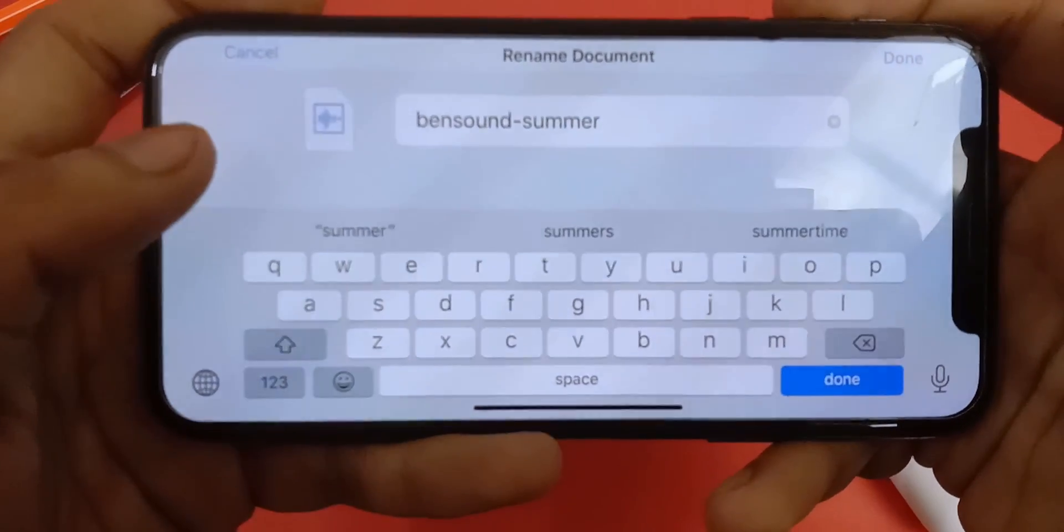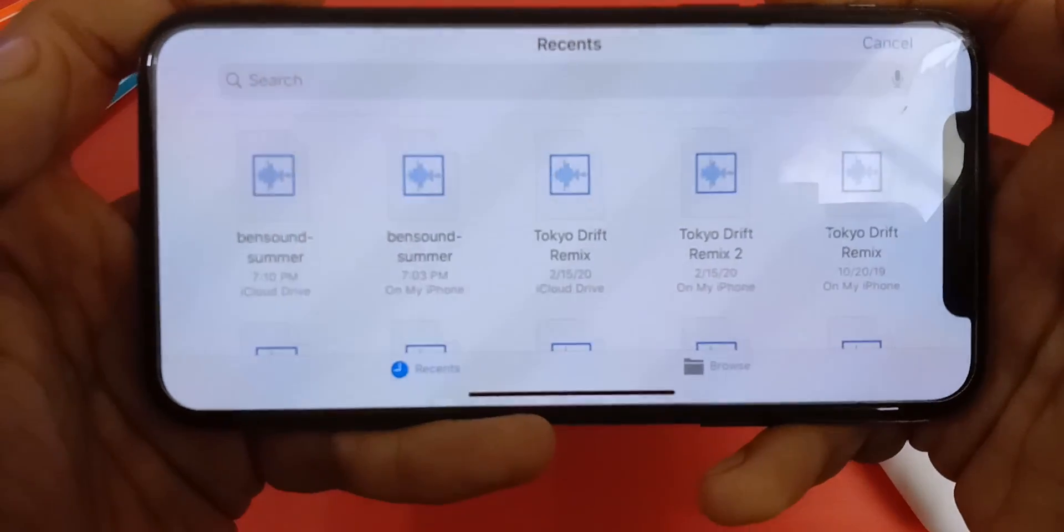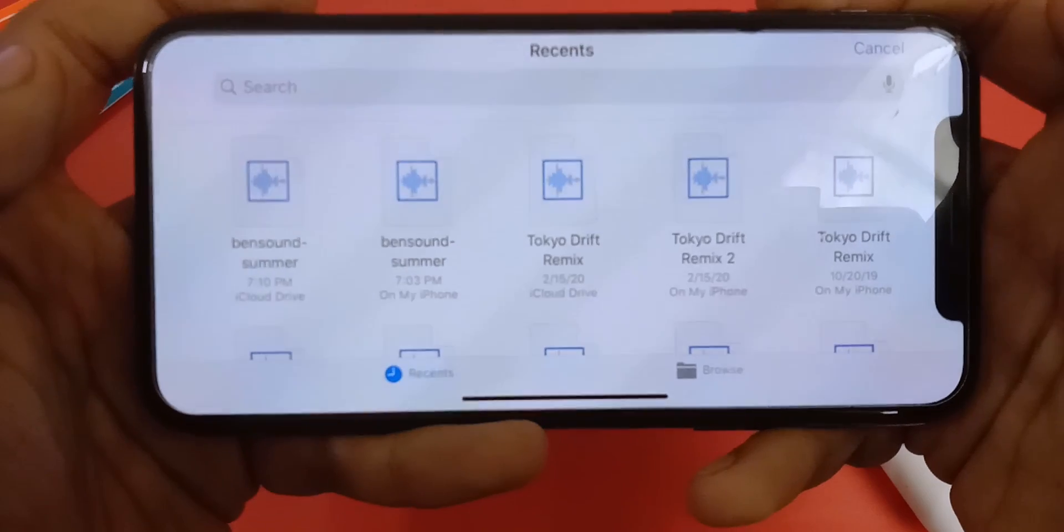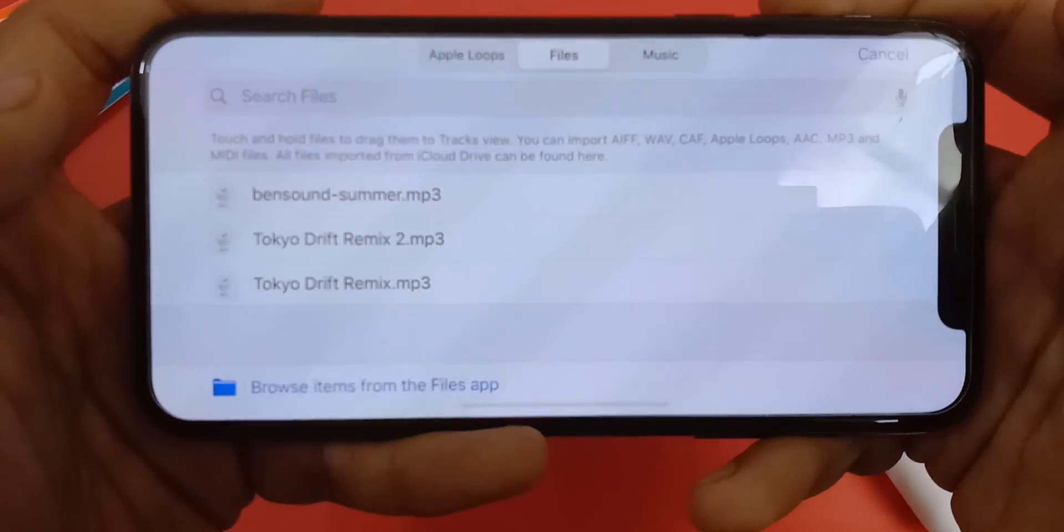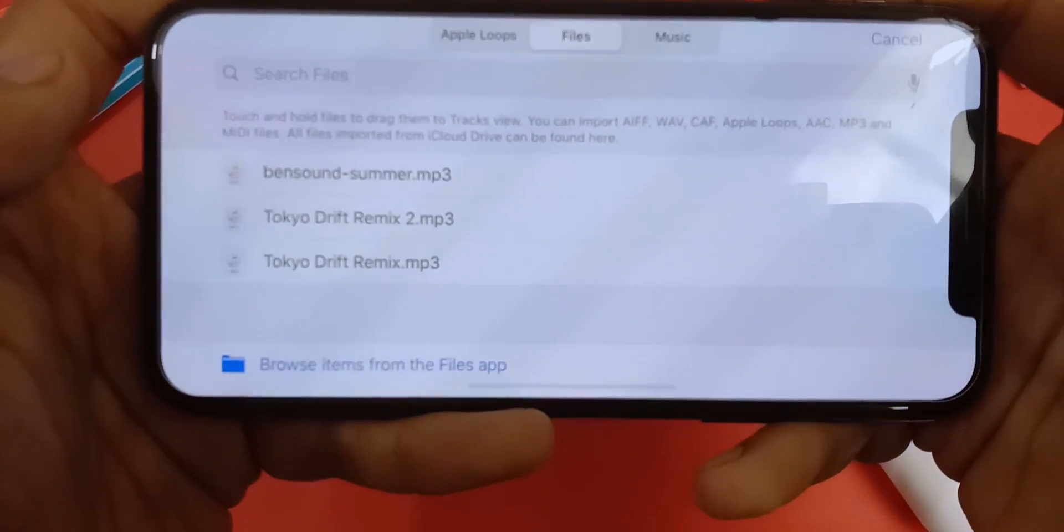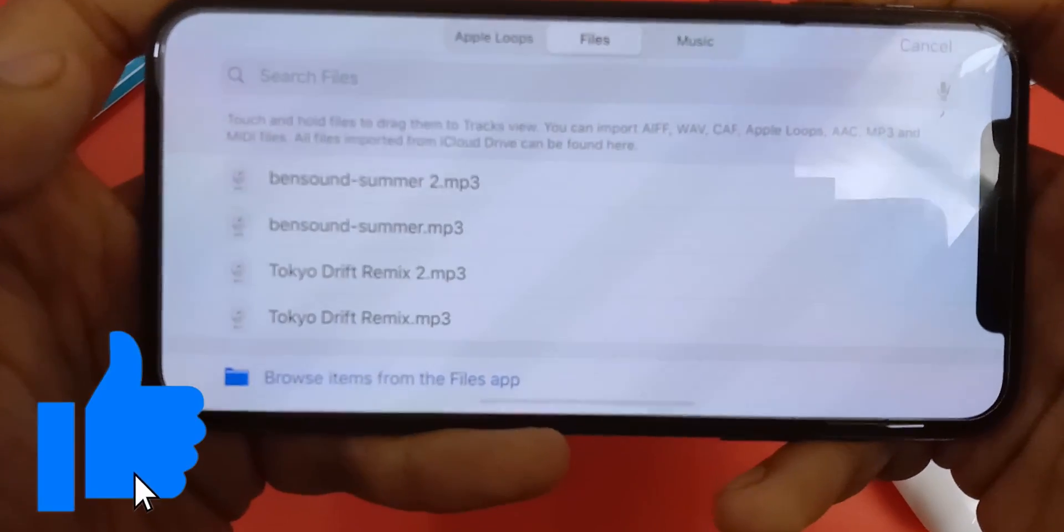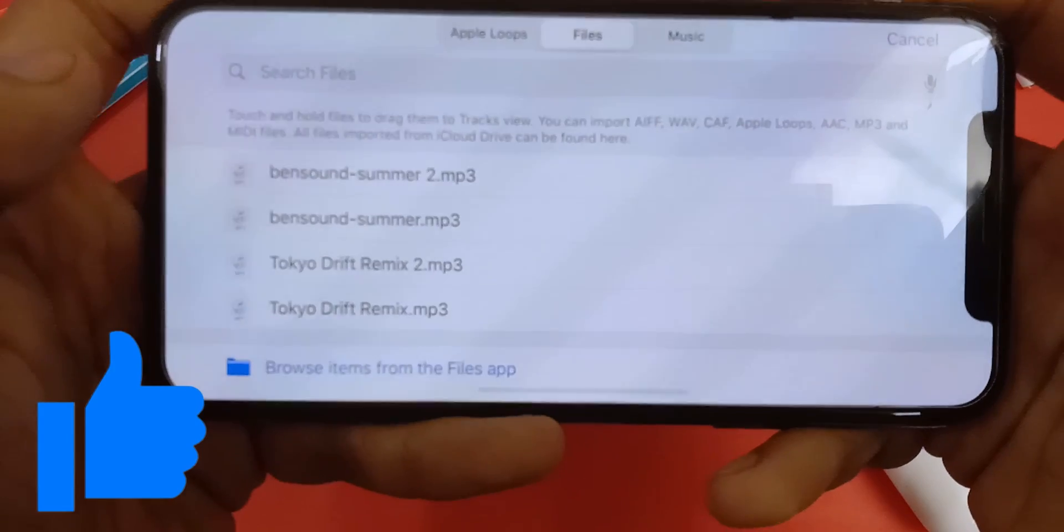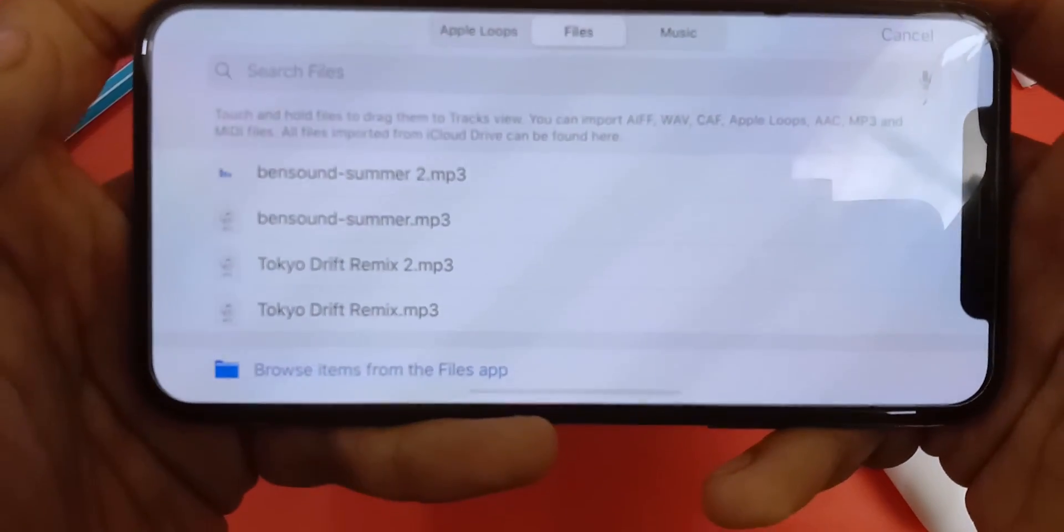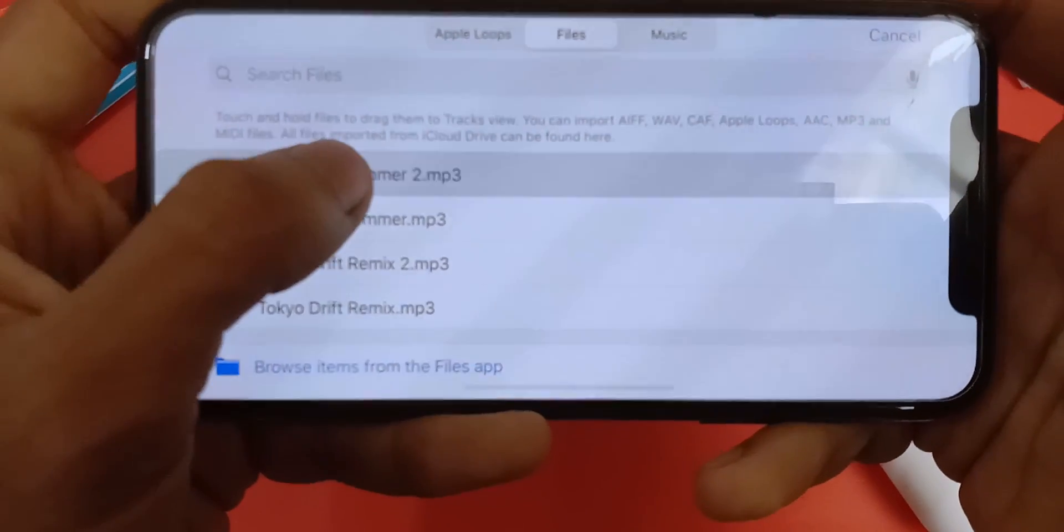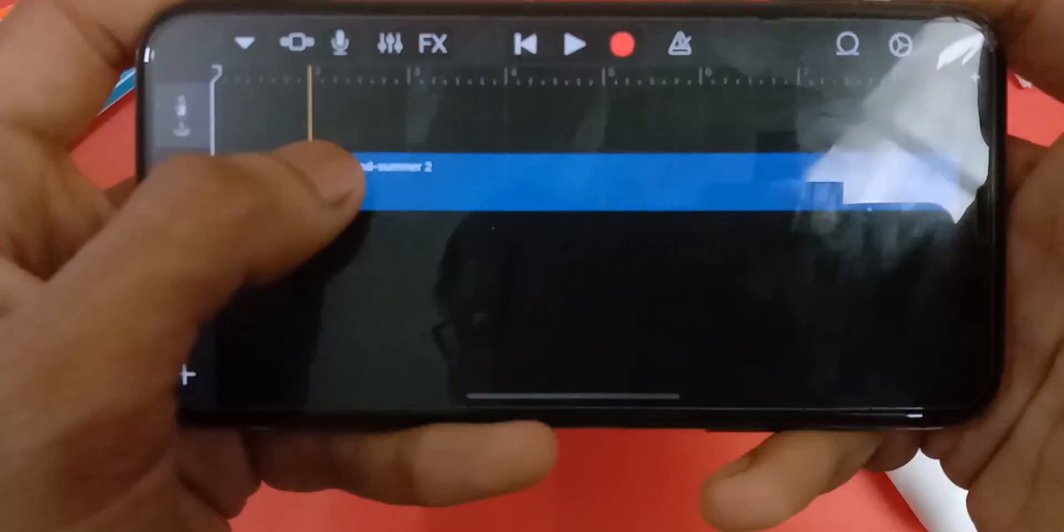Now tap on the song, and it will take a couple of seconds to pop up. Now hold and drag it to the timeline like this.